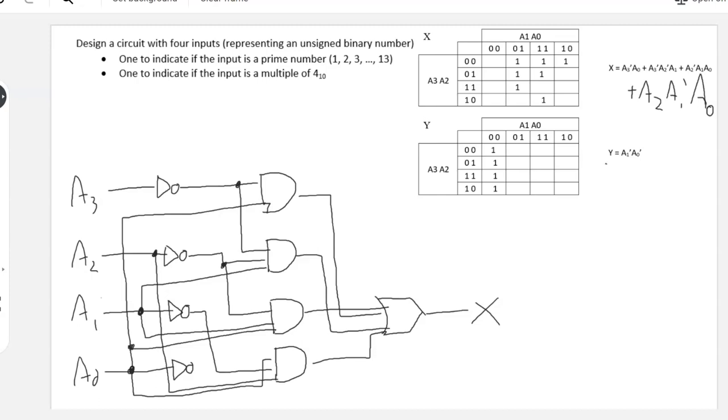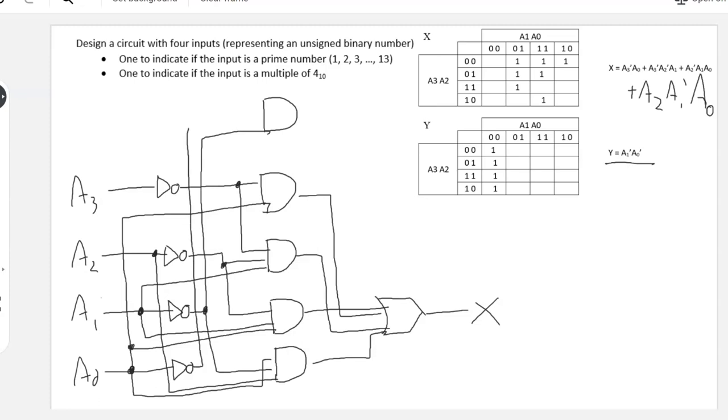Our equation for Y is very simple. It's just A1 prime ANDed with A0 prime. For the sake of space, I will draw that up here. We've got A1 prime ANDed with A0 prime.